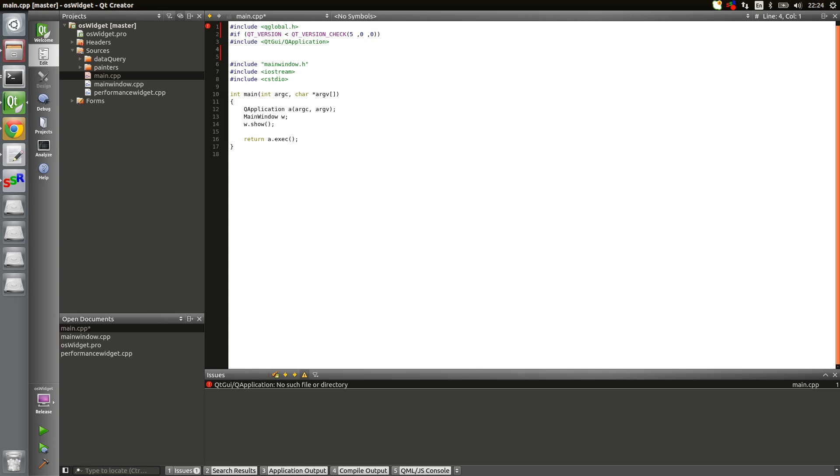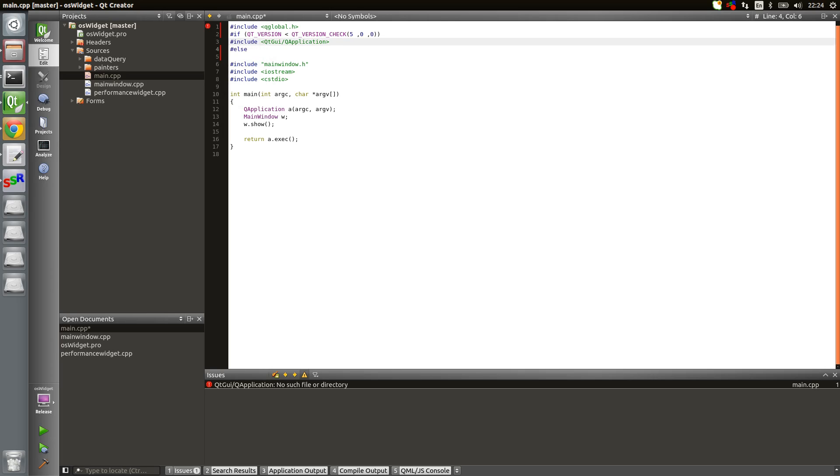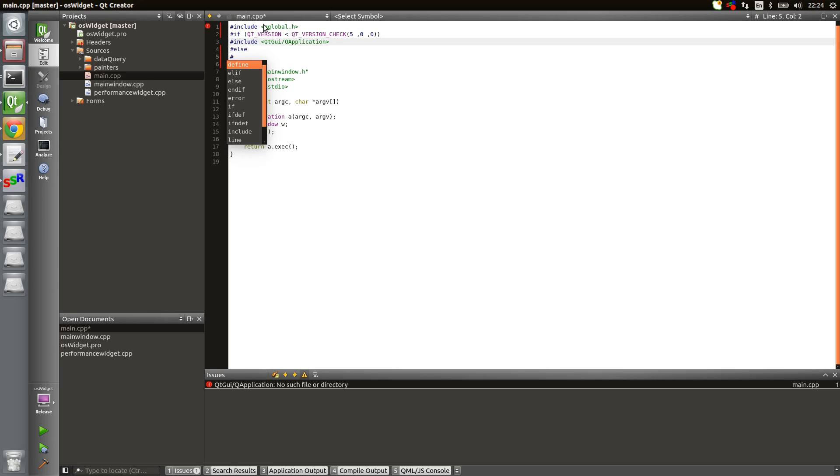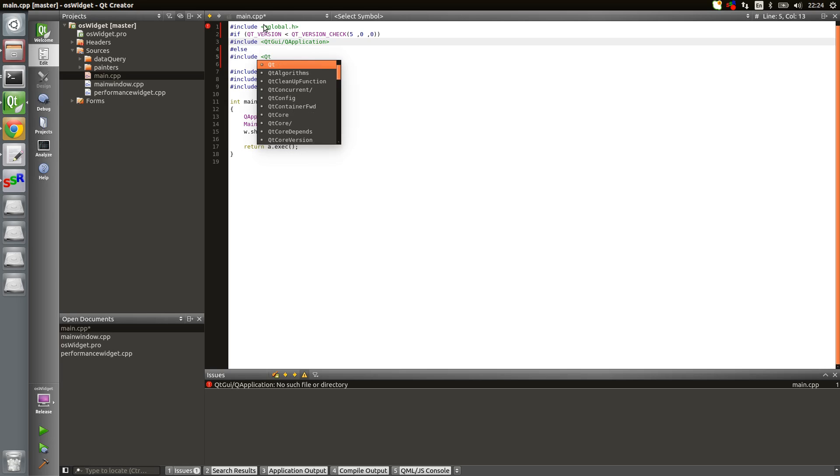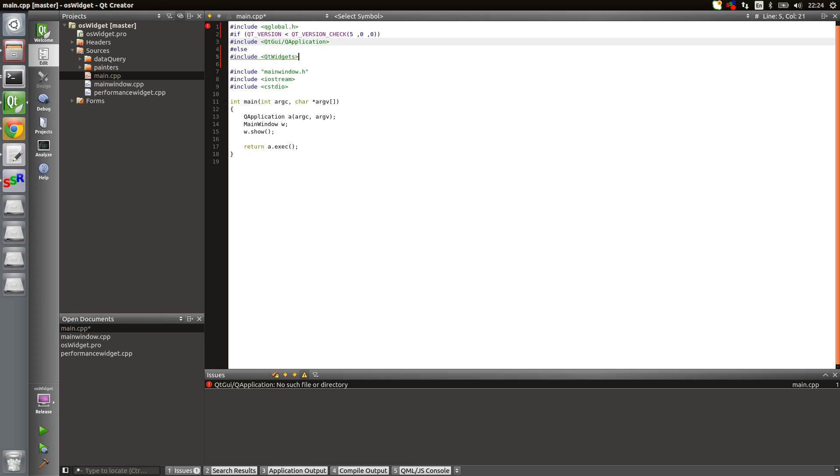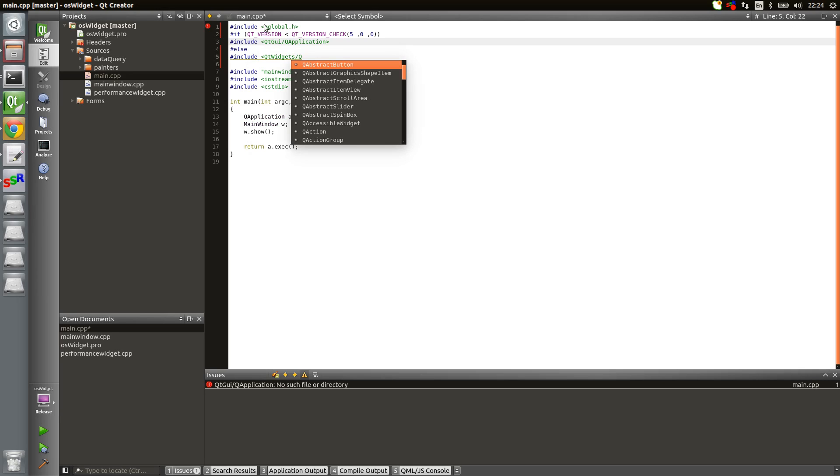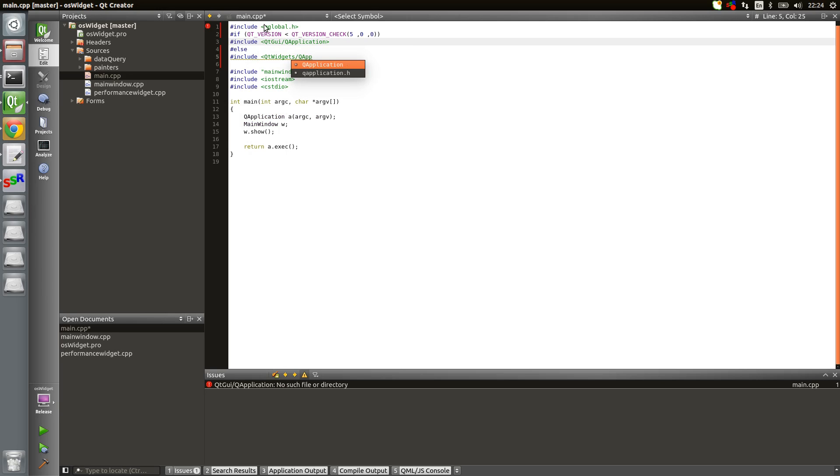Then I'm going to do an else. Basically what I'm going to do is that if it's greater than 4, which means 5, I'm going to include Qt widgets and Q application.